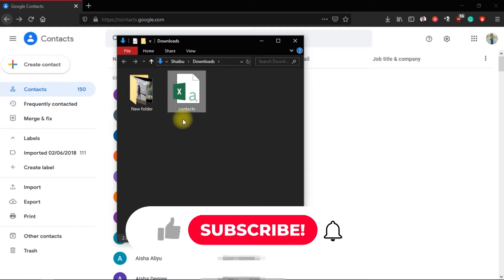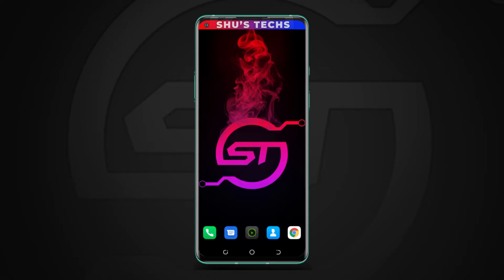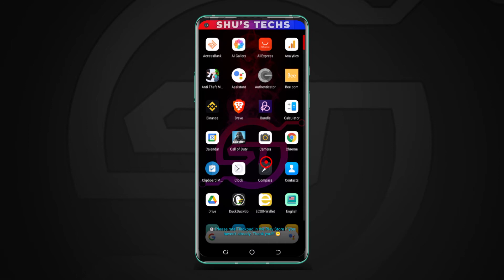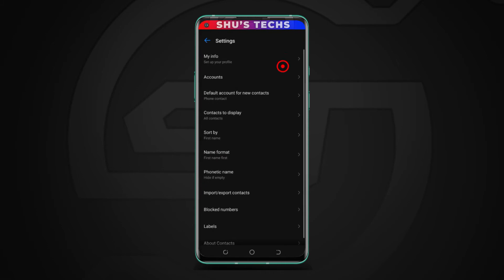The second way to do it involves using your phone, and I'm going to display my phone right now. While on your phone, you need to open the contacts app. All Android phones come with this contacts app, so you just need to look for yours and then open it. After you open it, mine has this icon up here which is the settings or menu icon, and I'm going to tap it to open it as well.